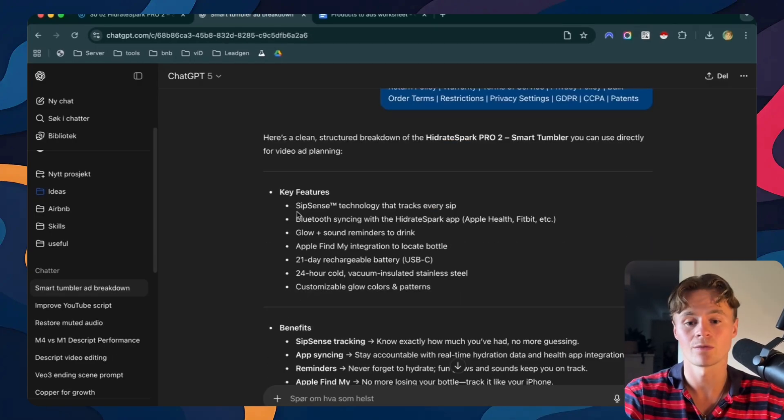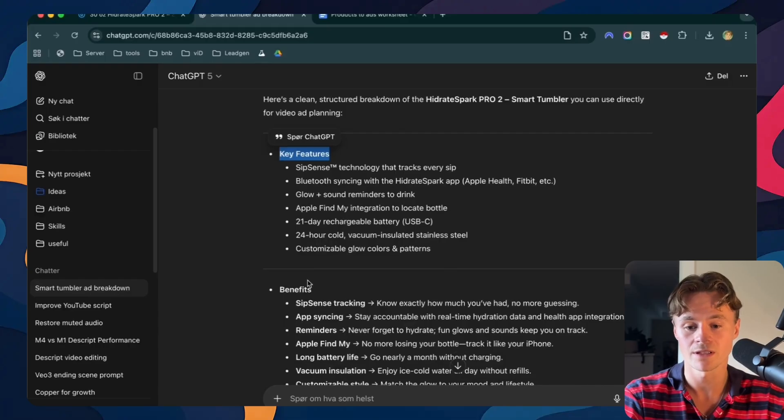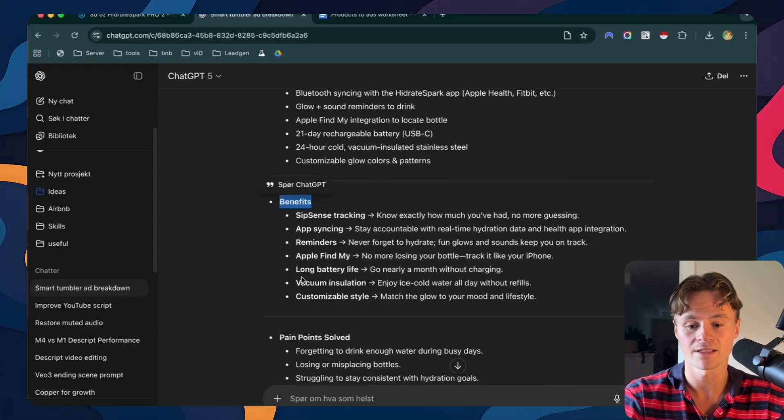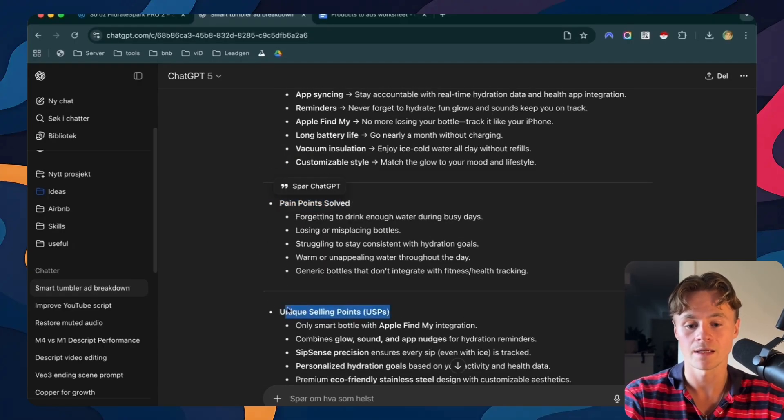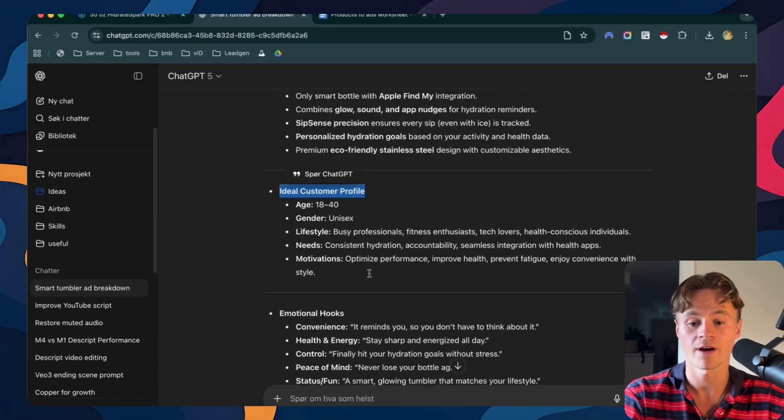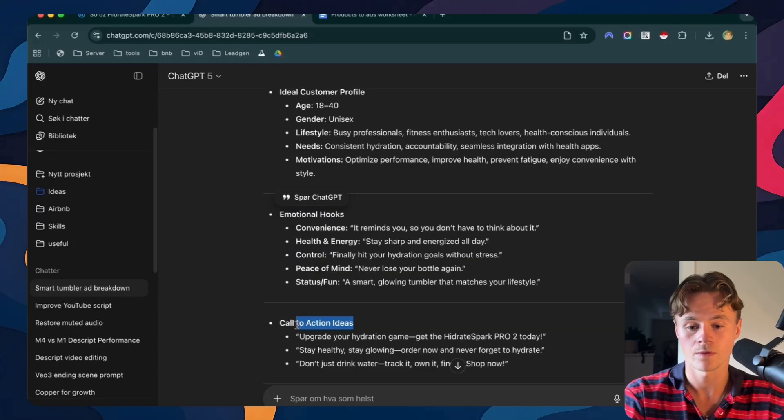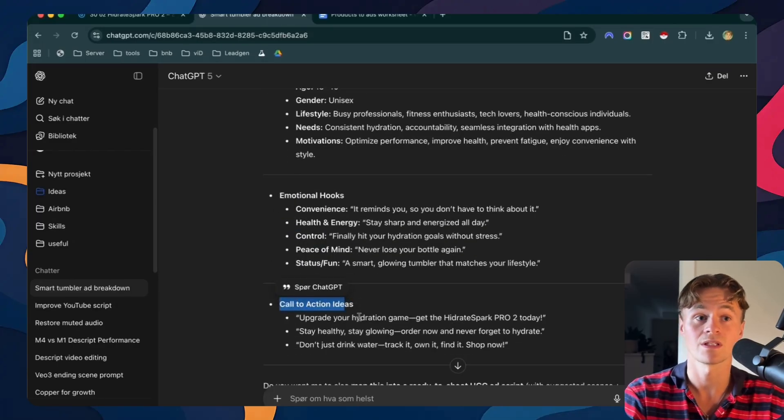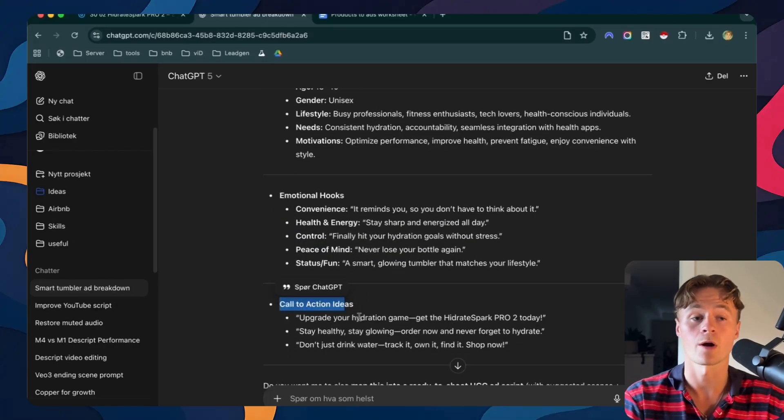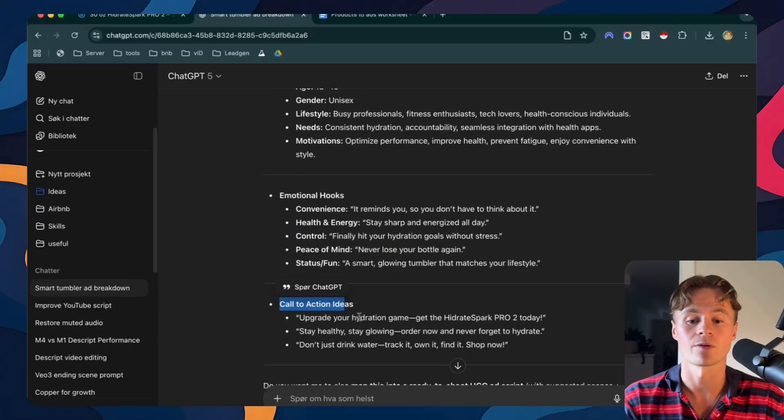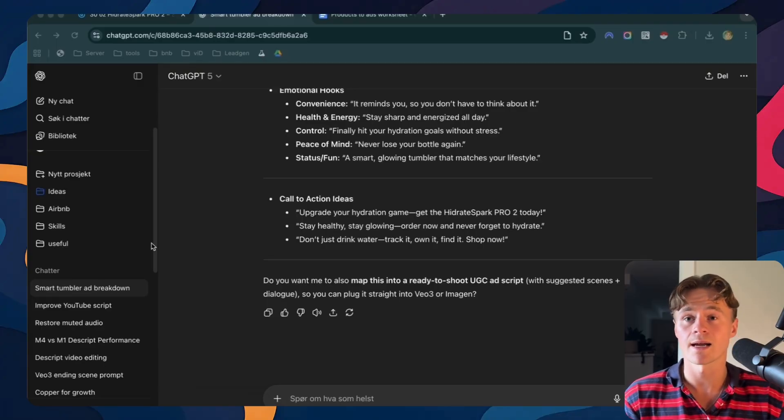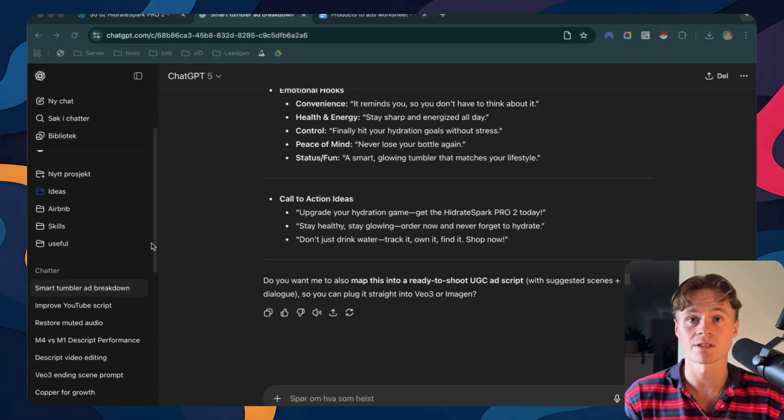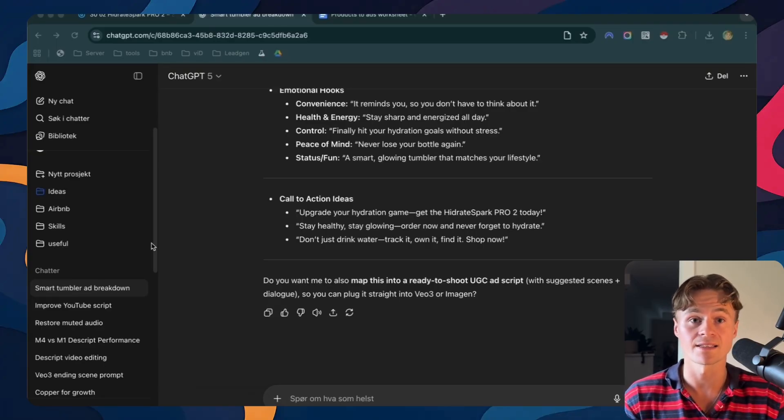Just go to the top and paste that in and I'll say here is our product info. Now ChatGPT will break that down into key features, benefits, pain points, unique selling points, ideal customer profile, emotional hooks and call to actions ideas. So this will work for our base to create our ads from. Now that we have run the product analysis it's time to turn that information into scripts, avatars and prompts for our ads.